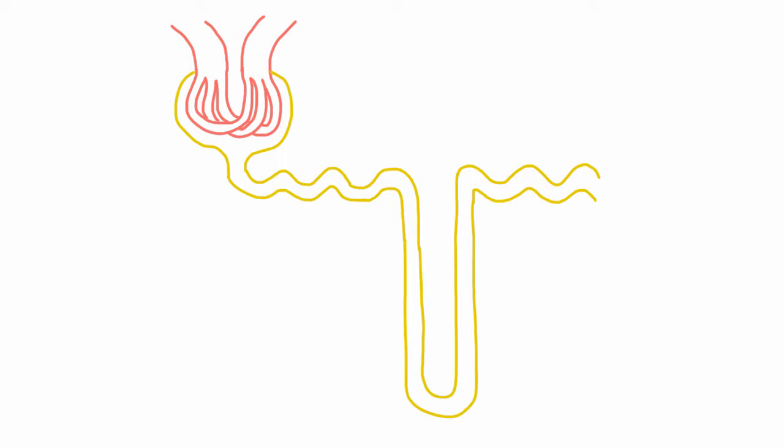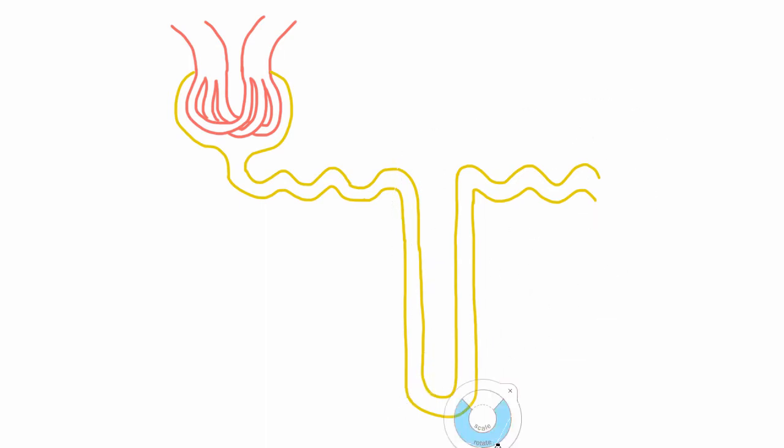And if we're going to do that, this is a good time to admit that we've been drawing the loop of Henle a little less precisely than we could. So let's cut this off and draw it the way it should be drawn.